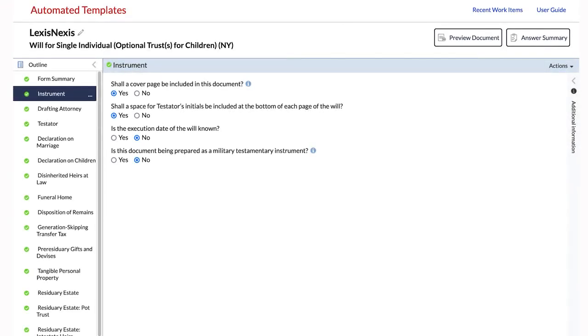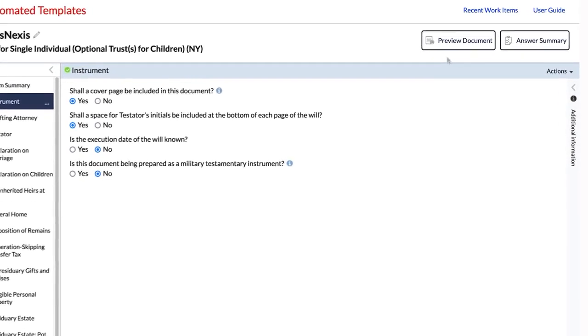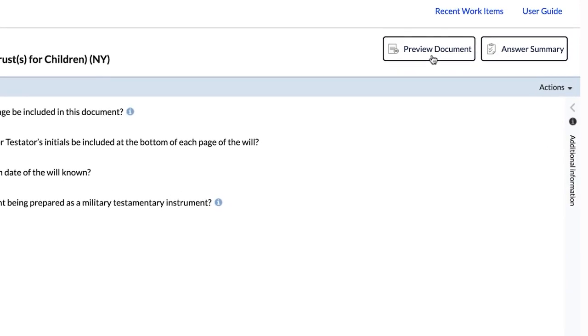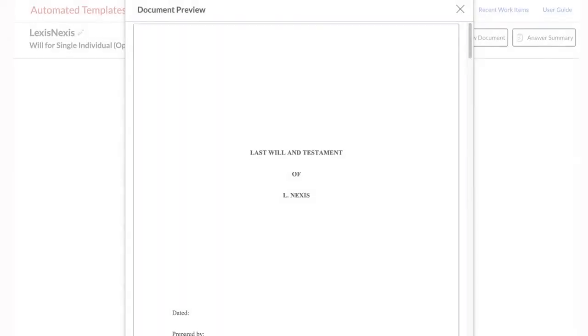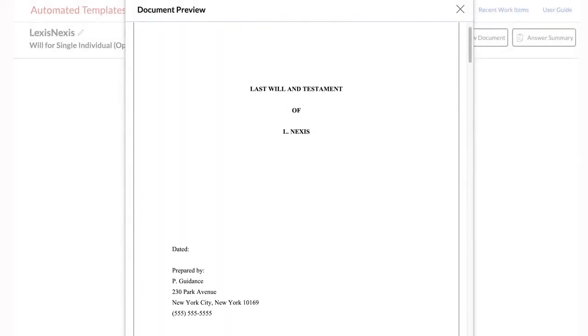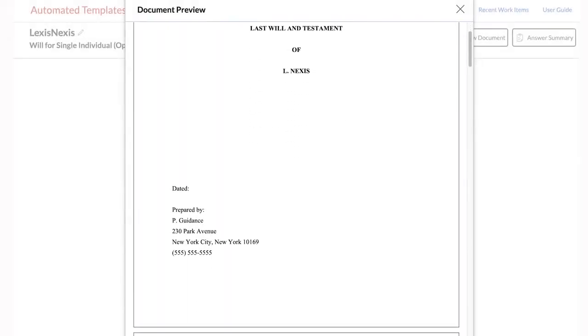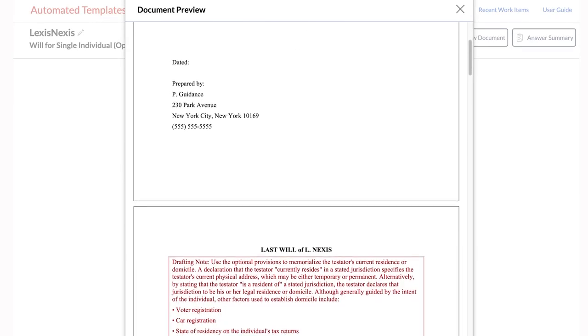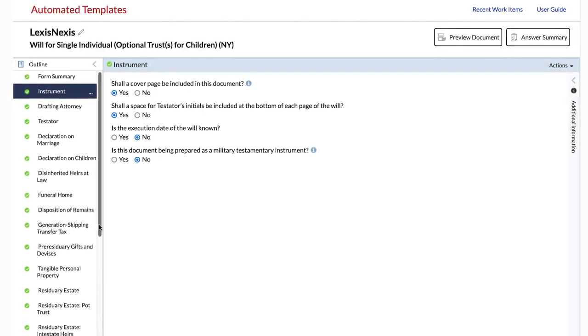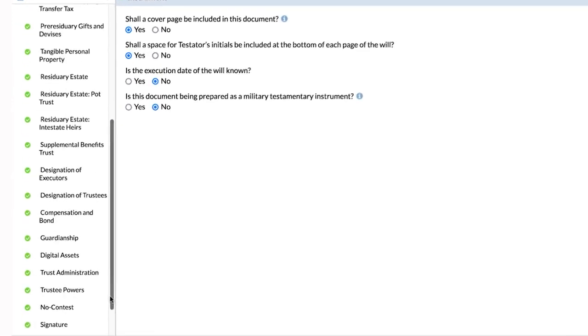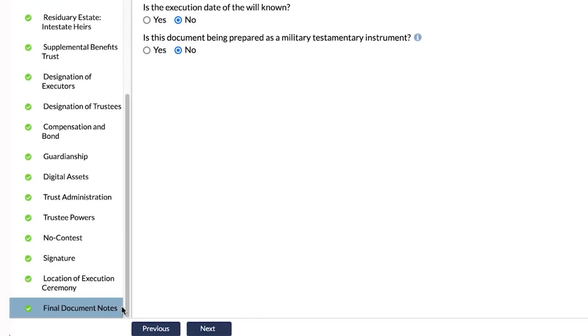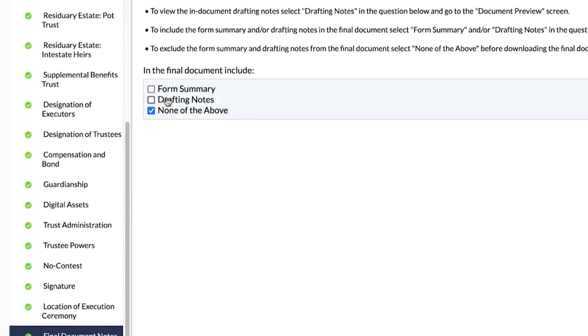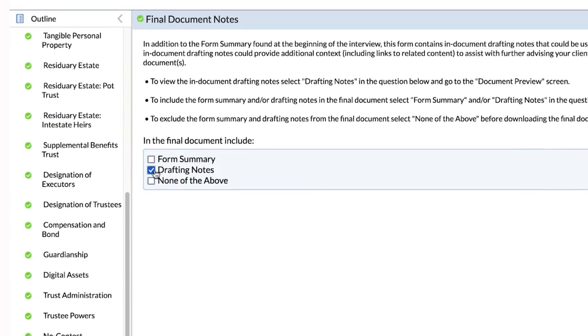You may preview your document at any point in the interview process by clicking the Preview Document button. You can also review useful drafting notes in your document as you are going through the interview.